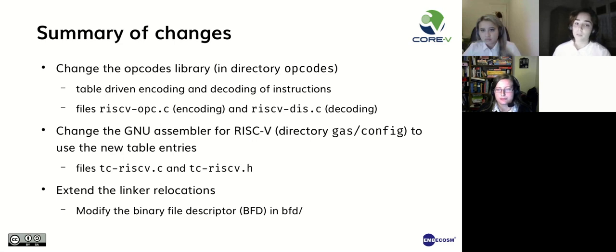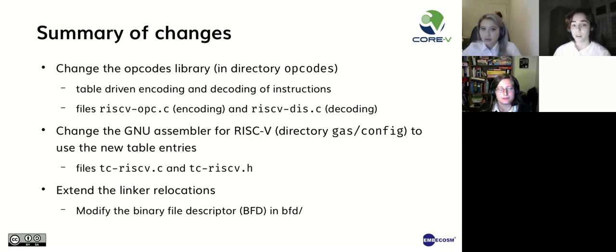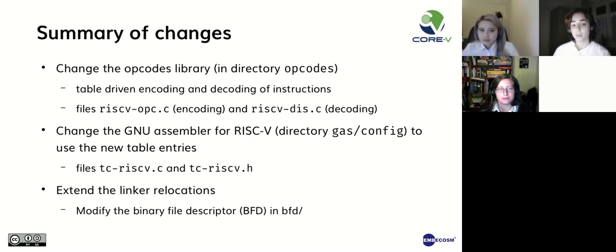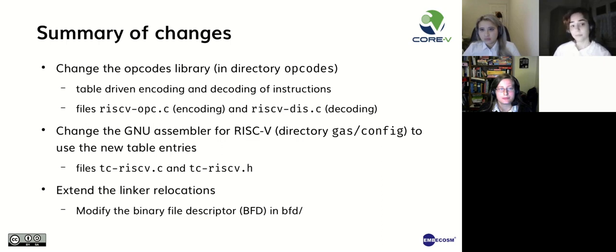So in order to follow the implementation, some changes need to be made. We need to modify the opcodes library, both encoding and decoding, modify the assembler to use the new table entries and extend our linker relocations. And here you can see all the main files changed.